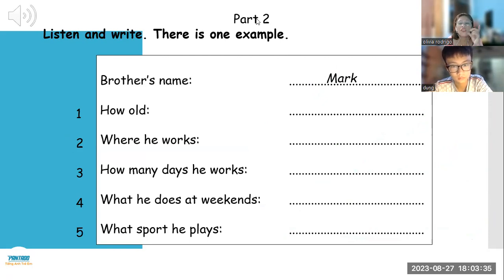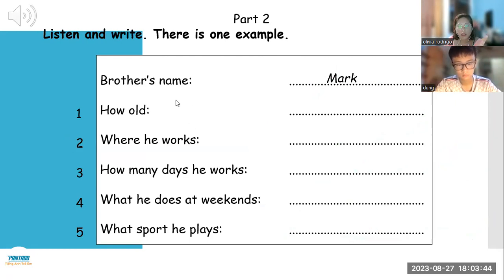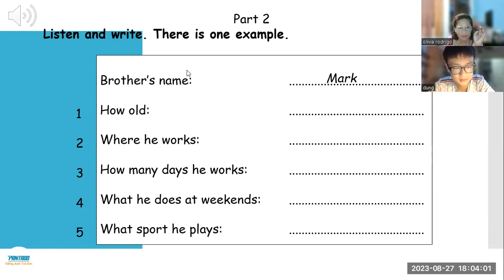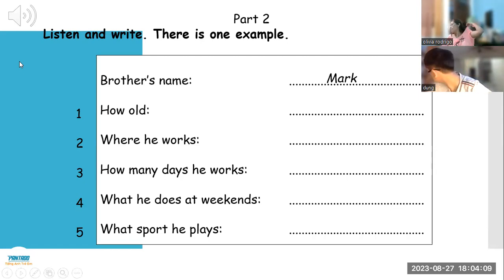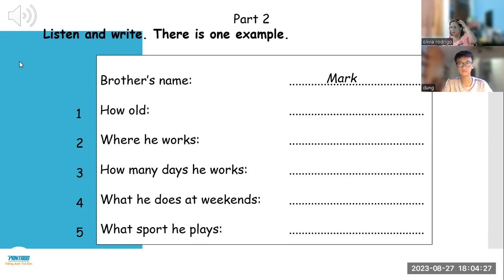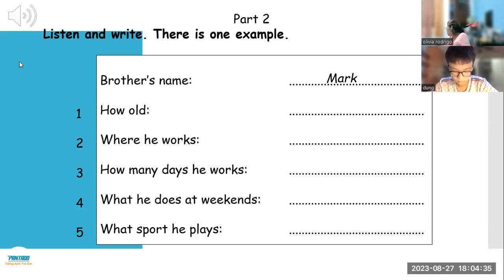Okay, so listen — this is about Mark's name. Ready? You have to listen, Dong. Number one: how old? Number two: where he works. Number three: how many days. Number four: what he does at weekends. Okay, go, Dong. Part two, listen and look, there is one example. Hello John, tell me about your brother please. Okay, what can I tell you? Well, what's his name? It's Mark — M-A-R-K. Can you see the answer? Now you listen and write.